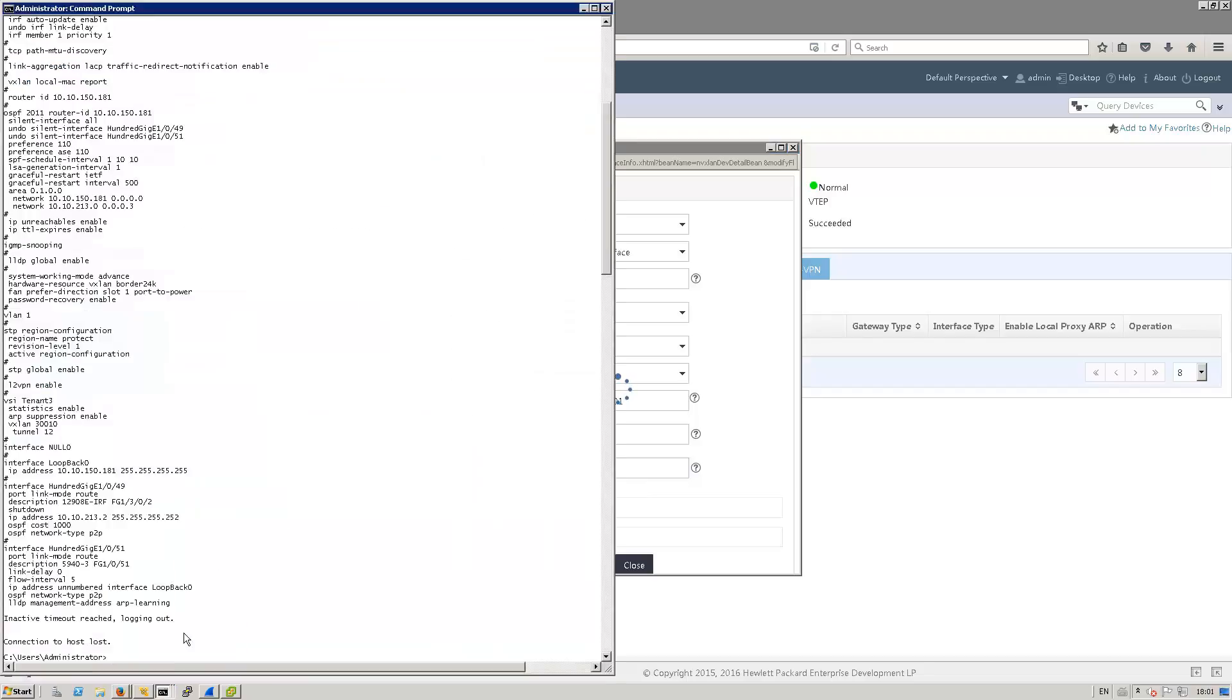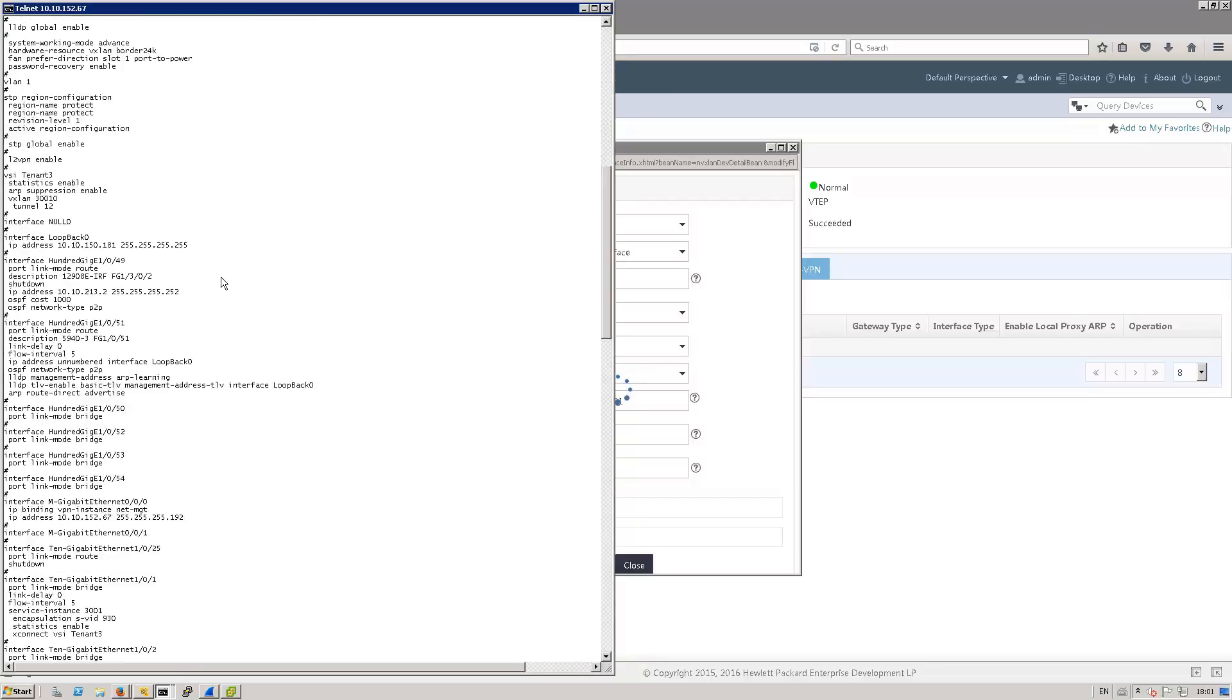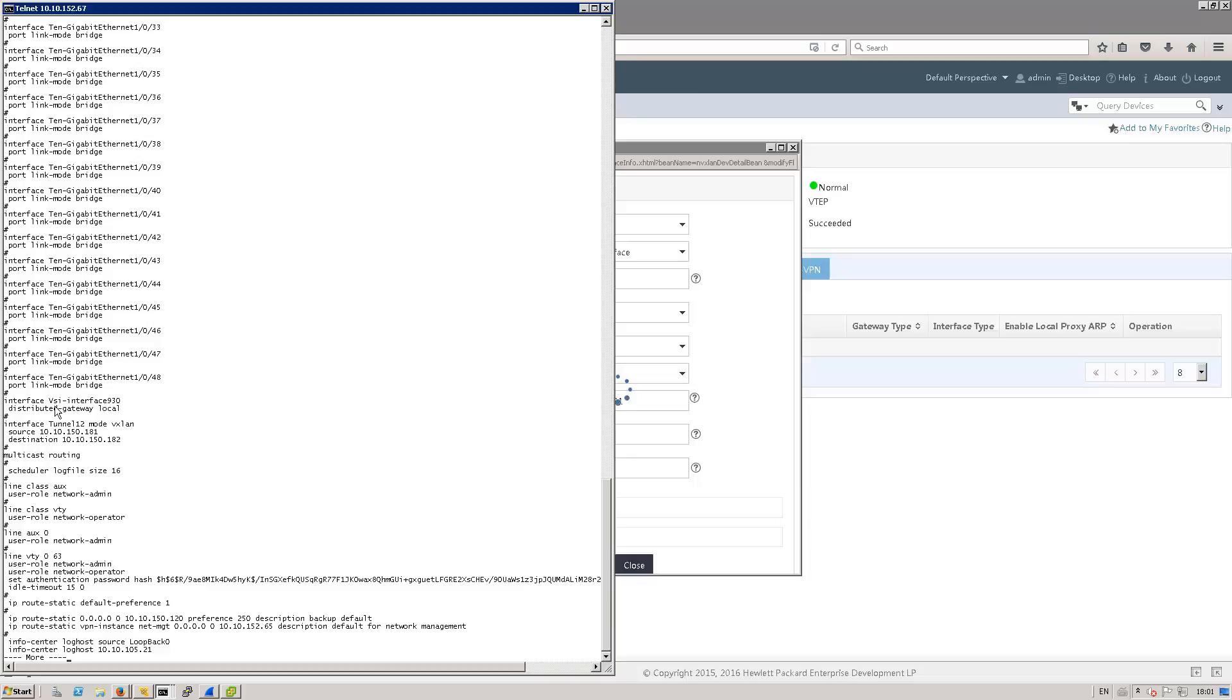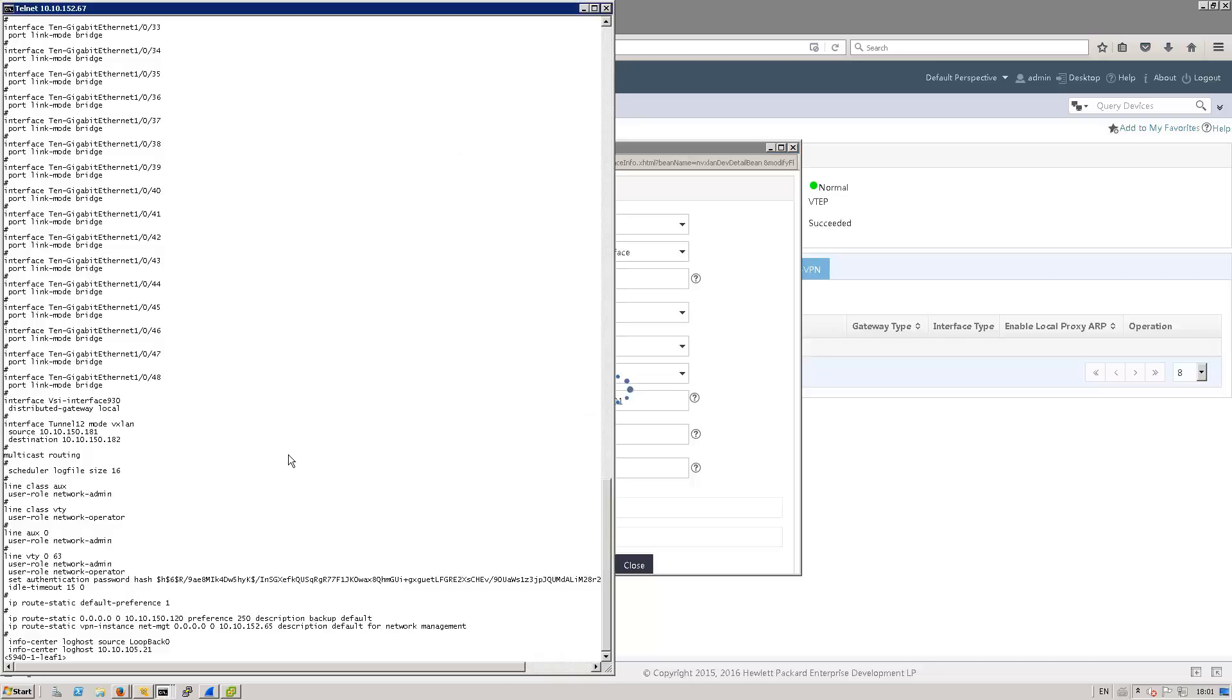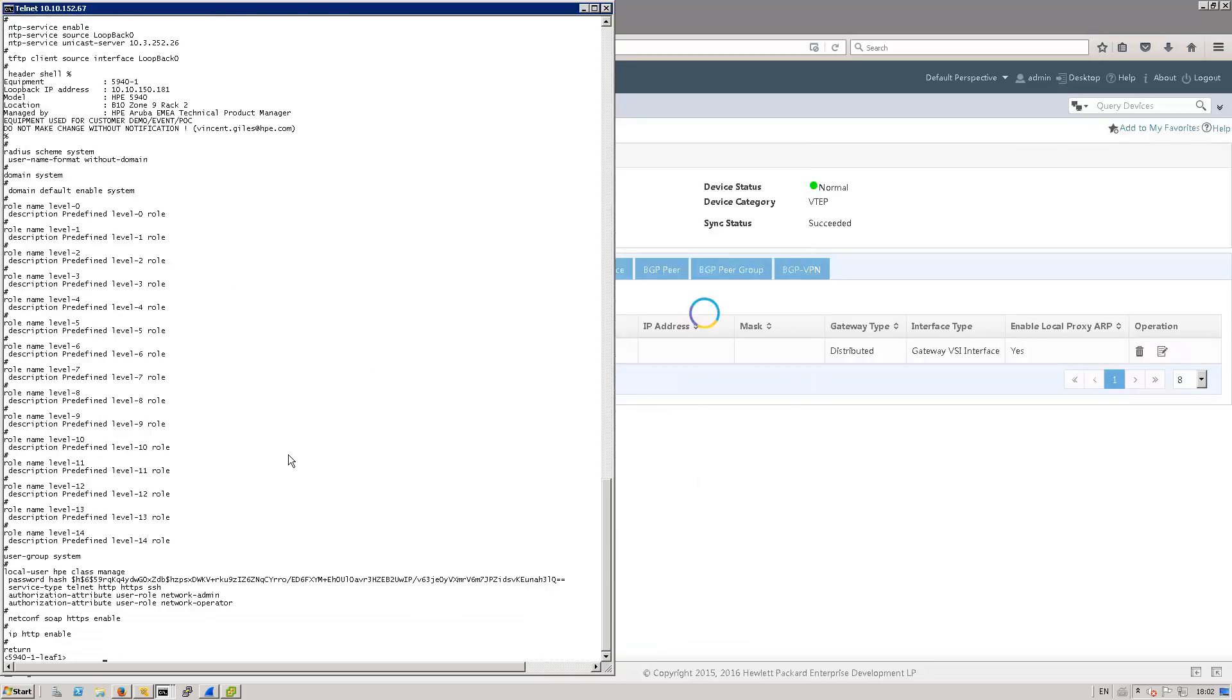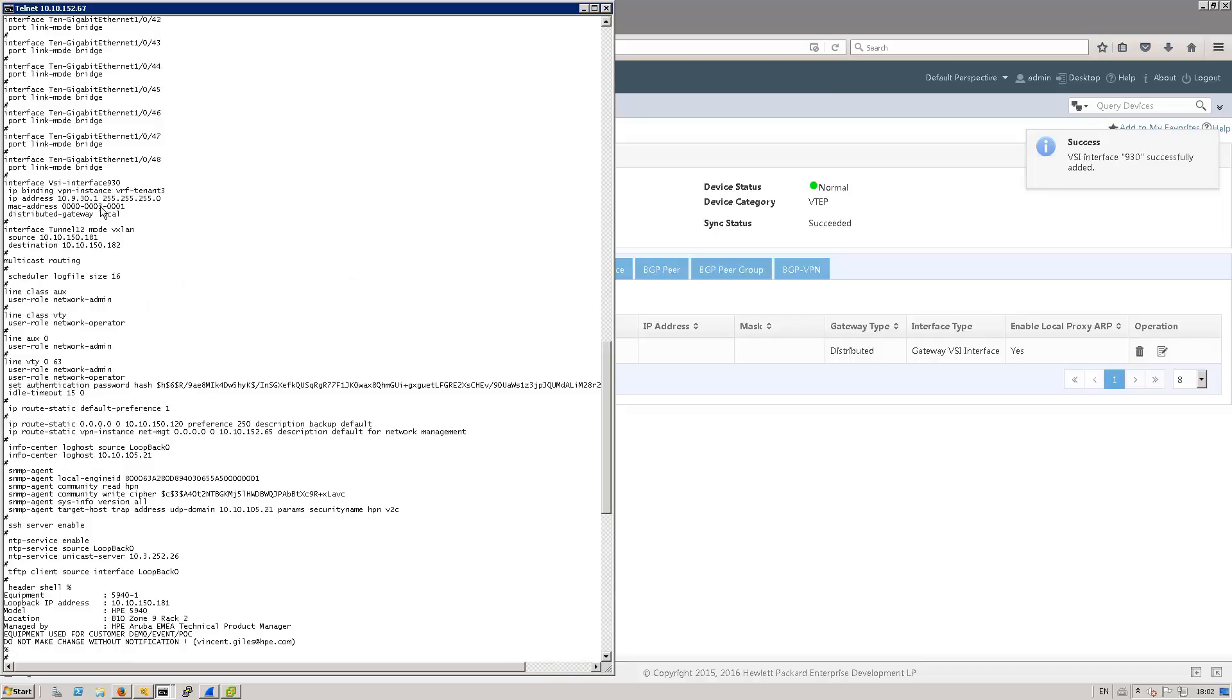So let's go to leaf 1 VSI interface. Now this is bound to VRF3 with the local MAC address.